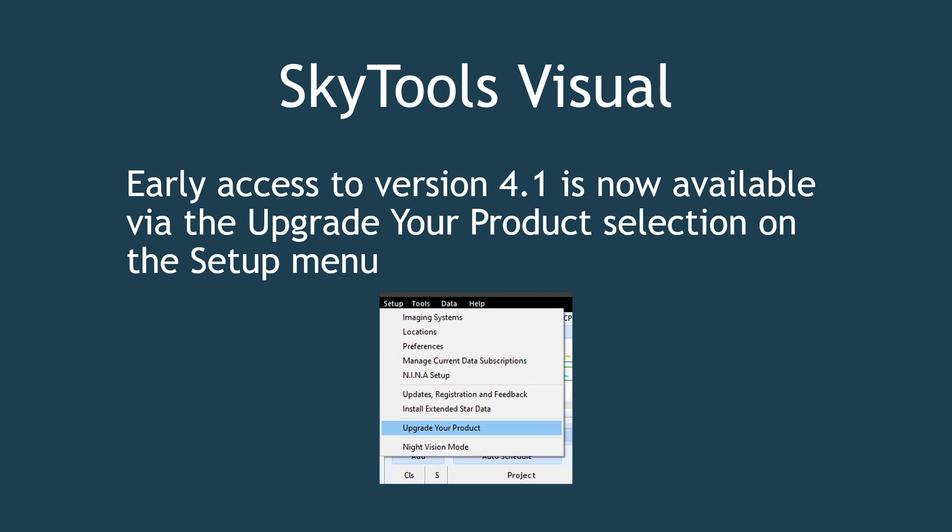The full upgrade to SkyTools Visual 4.1 is expected next fall, but with early access, users can begin utilizing new features as they are released.